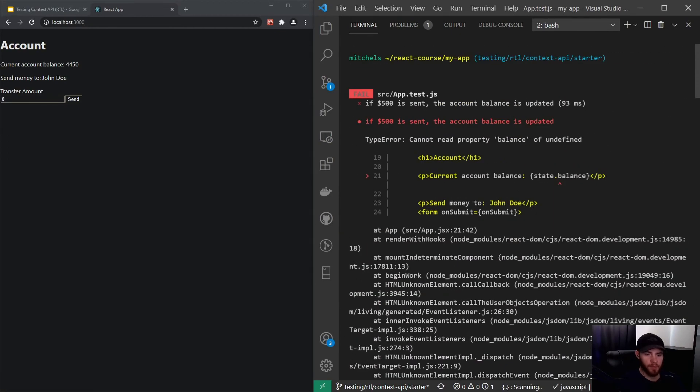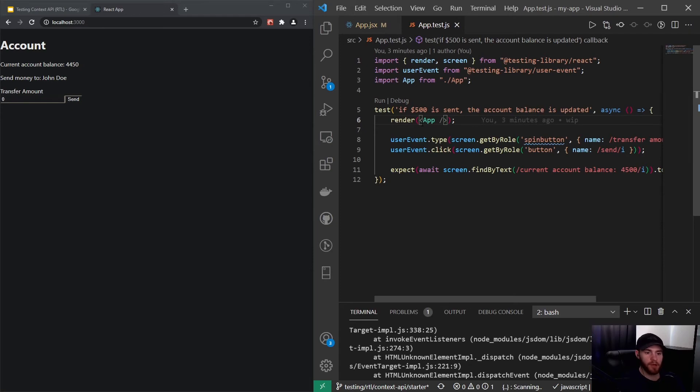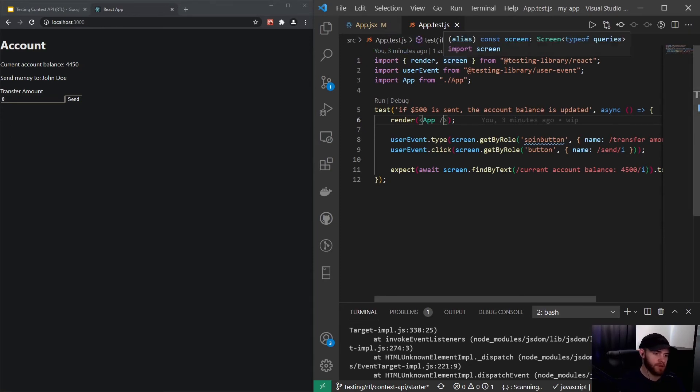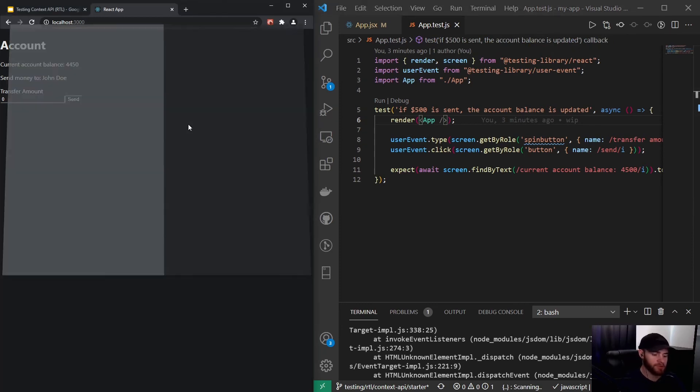Because if you scroll all the way up, you'll see it says 'cannot read property balance of undefined.' The reason this is happening is that in our test, we're only rendering our app component, but we did not render the provider. What's running right here in our browser...